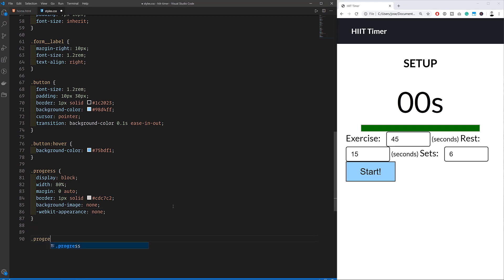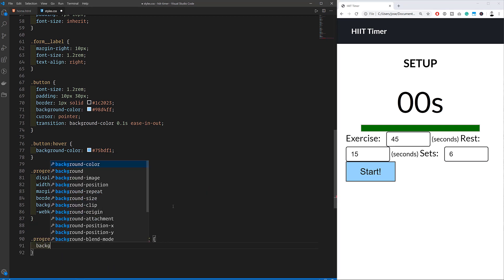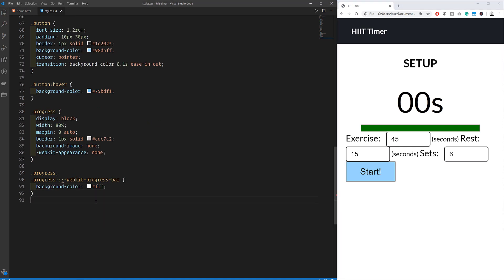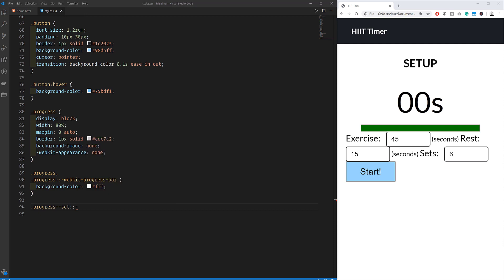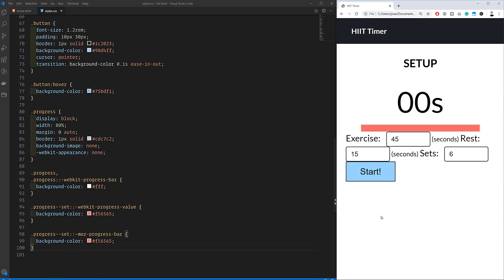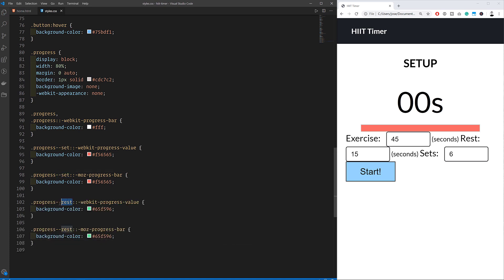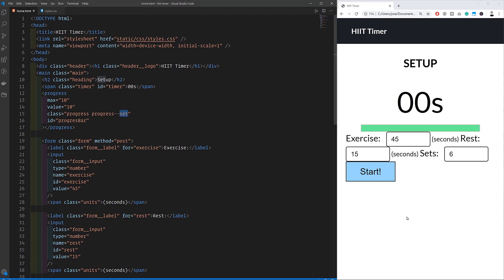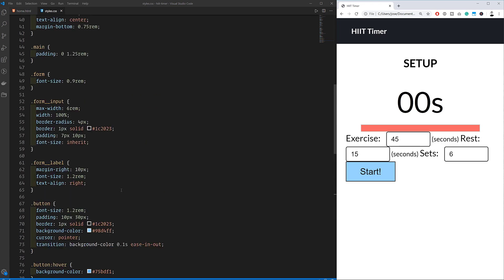Then using specific classes, we can set the background color of the progress bar at different stages. By default, it's going to be white. But if we're currently doing an exercise, then we'll assign the progress dash dash set class. We're going to set the background color to red. And if we're in a rest mode, we'll put the progress dash dash rest class on the progress bar. And we'll set the background color to this green. We're using the WebKit and Moz selectors to target the progress bar in different browsers. Different browsers create and handle progress bars differently, which is why we need that.